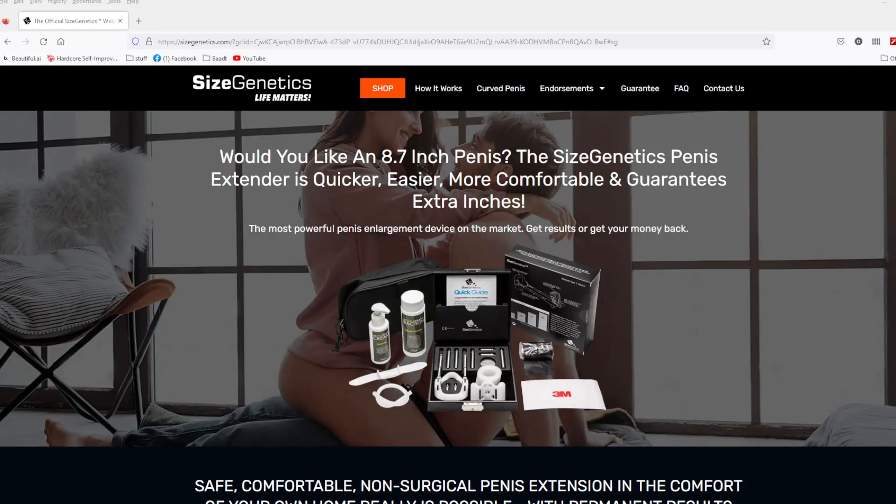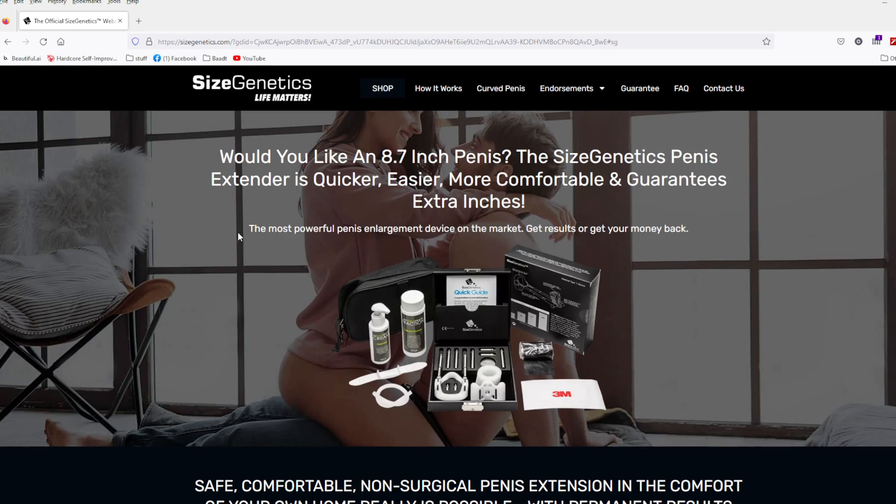Hey guys, welcome to PE tip number 53, and today we're going to be talking about which size genetics extender you should buy.